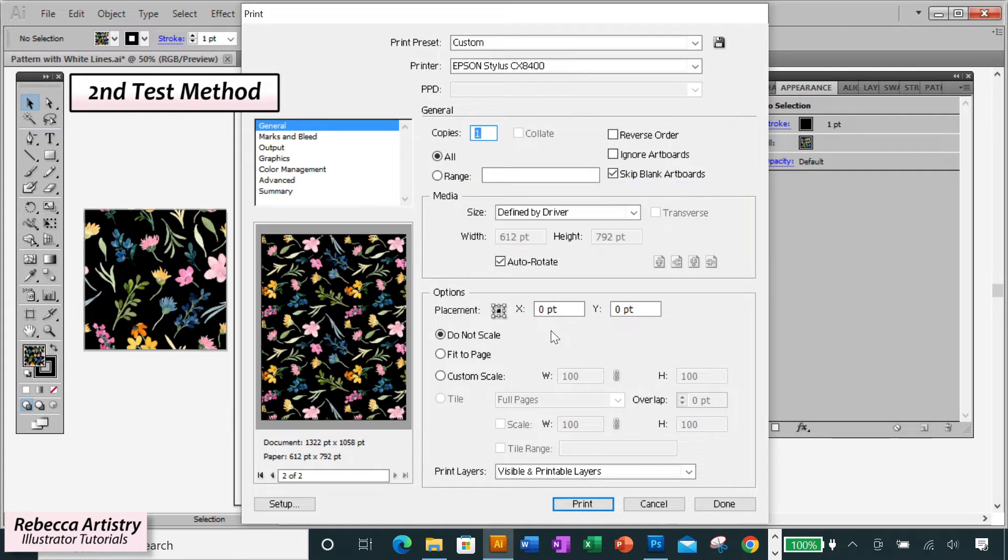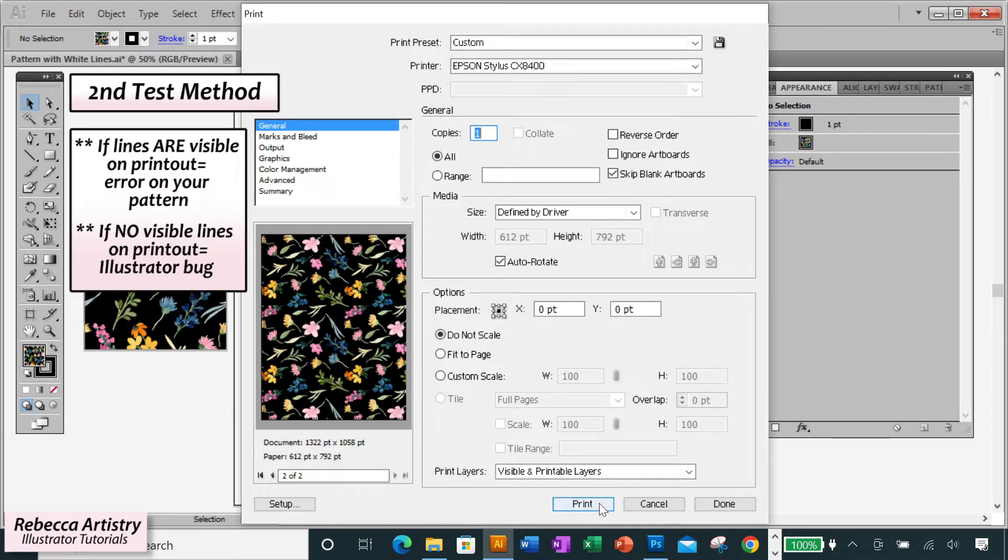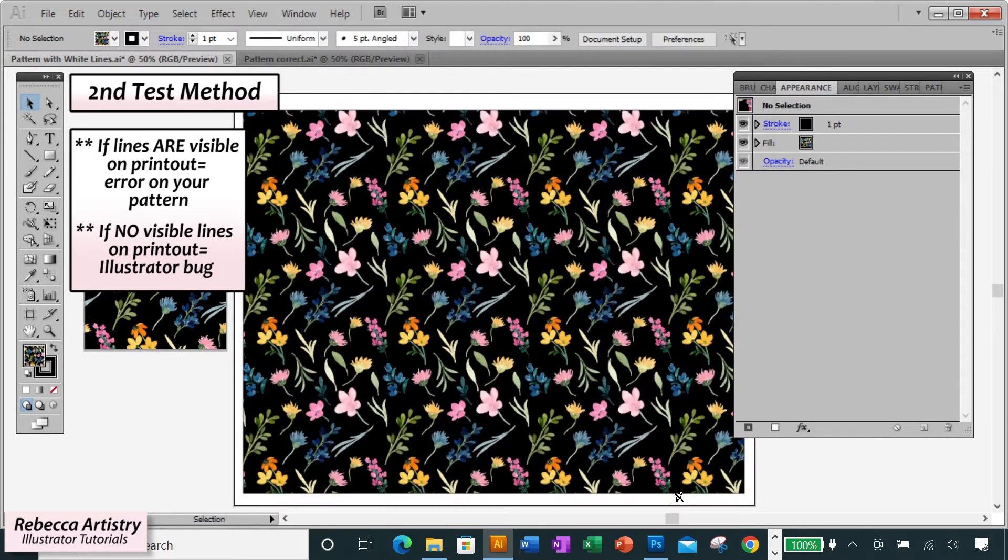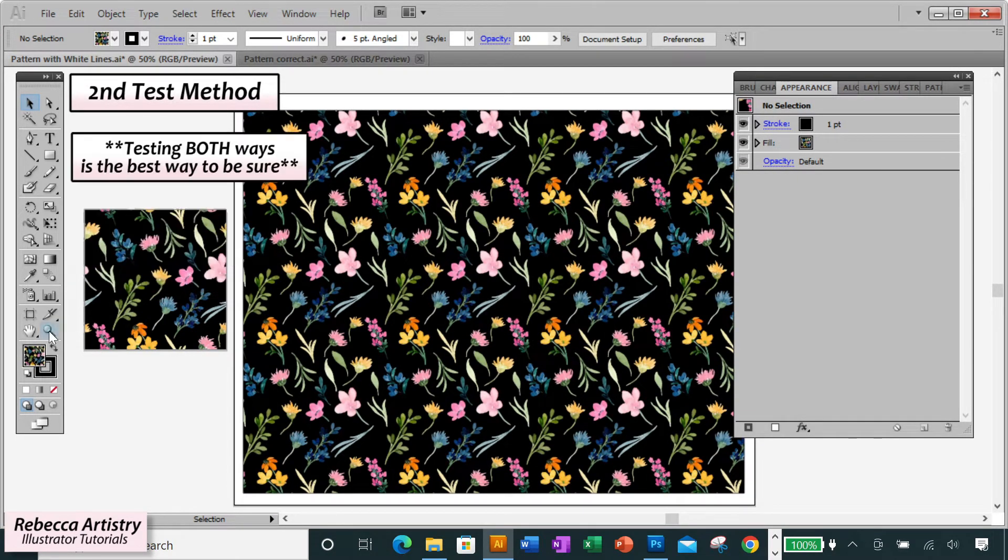So when you print it out, if the white lines show up on your printout, then it is an error in your repeat and you must fix that. But if there are no white lines on your printout, then again, you're good to go, and you can know that your print is safe to send out.